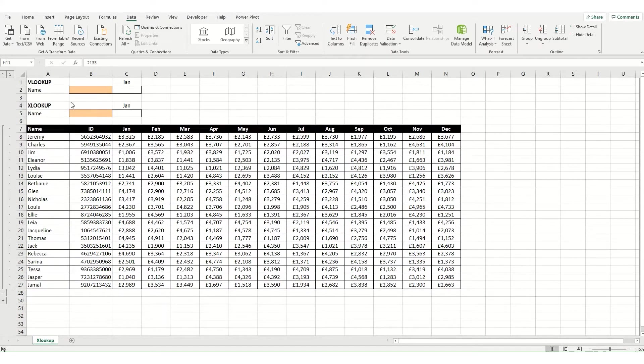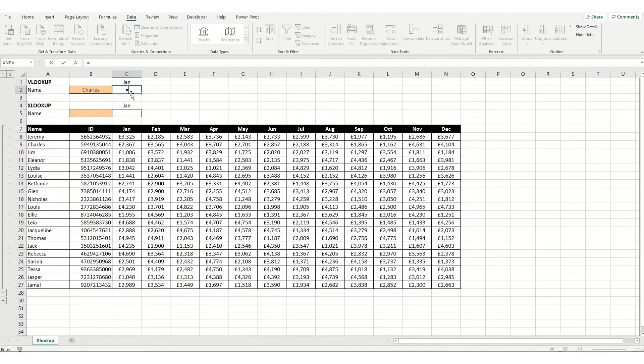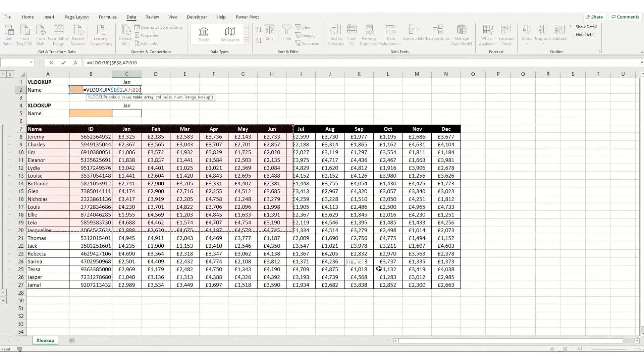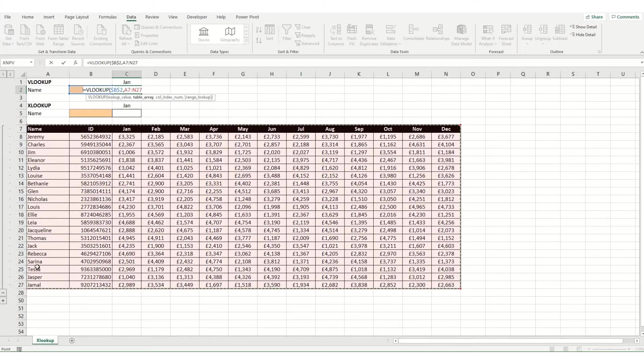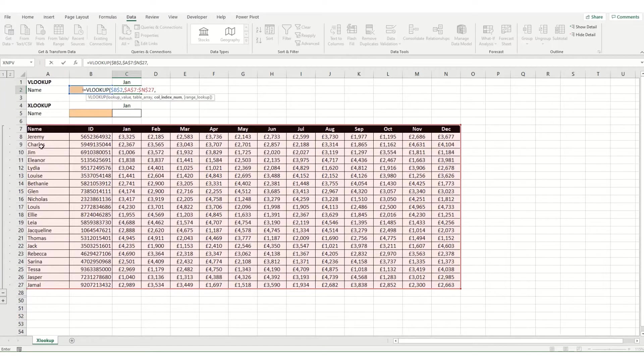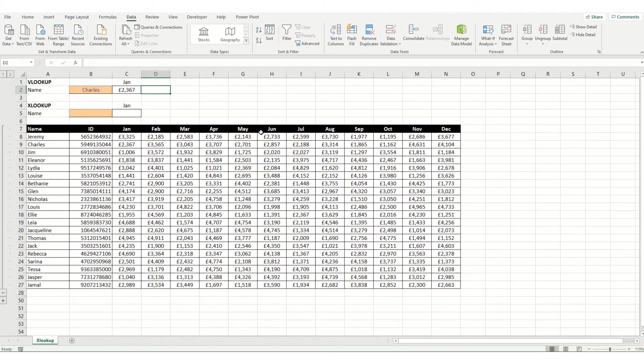However, as a quick reminder, if we want to look up a name in this table and return the value for January, how will we do this formula? I'm just going to pop a name in here. We're going to vlookup, select our lookup value which is our name, make that absolute, then select our table with our lookup value in the first column, make that absolute again hitting F4, and then January is our third column so we're going to put in a 3, and we want an exact match. That will return the value for Charles in January.